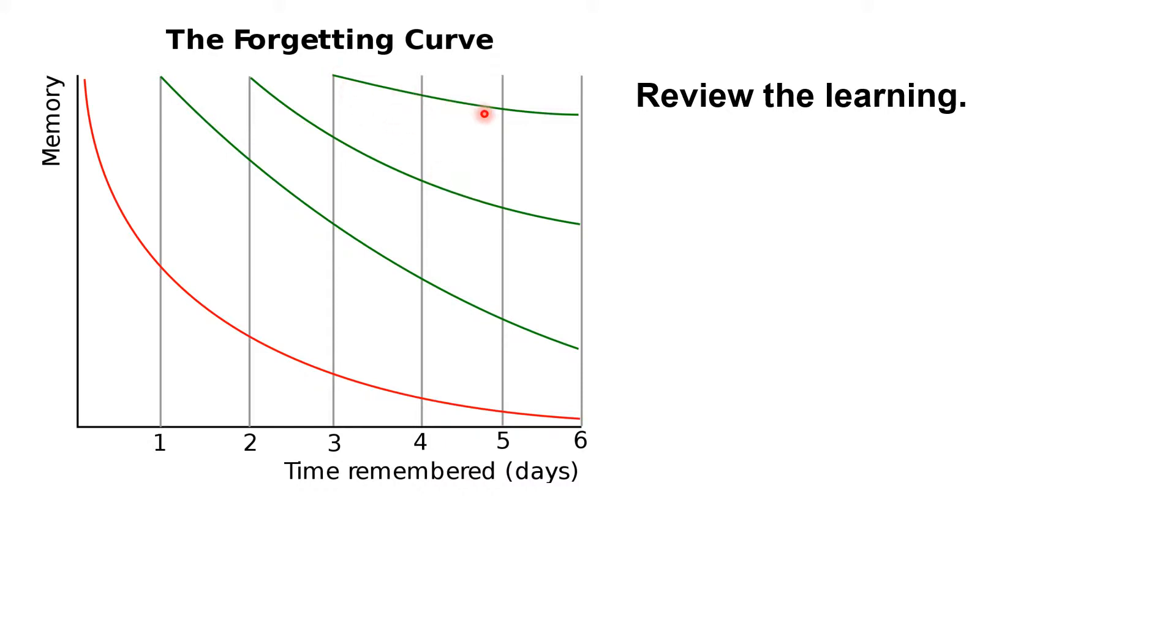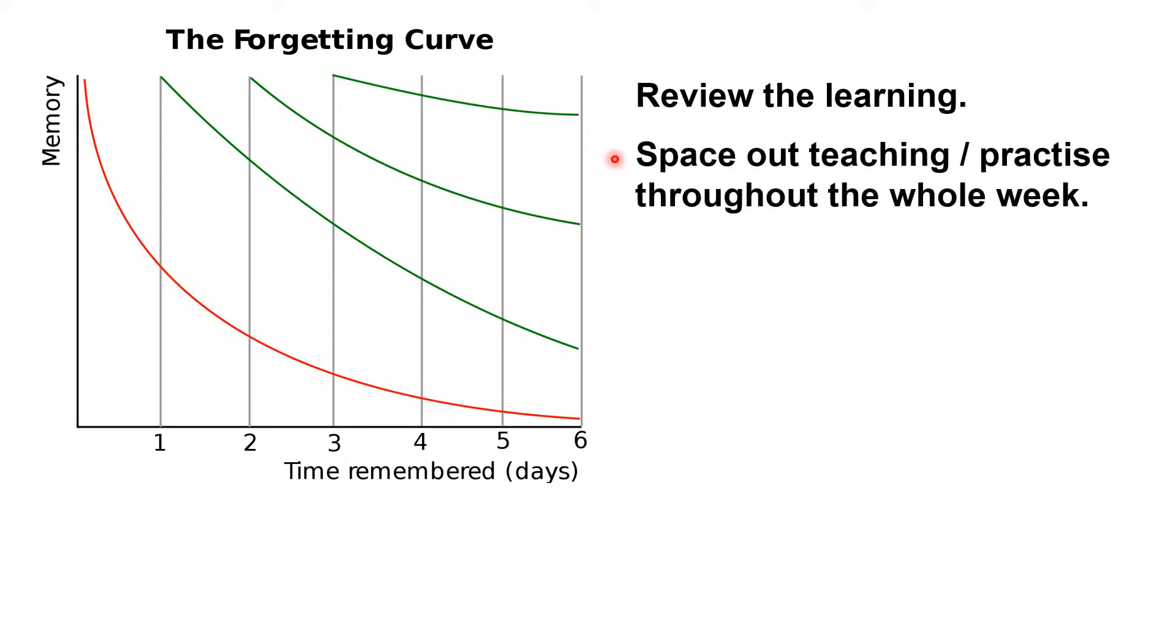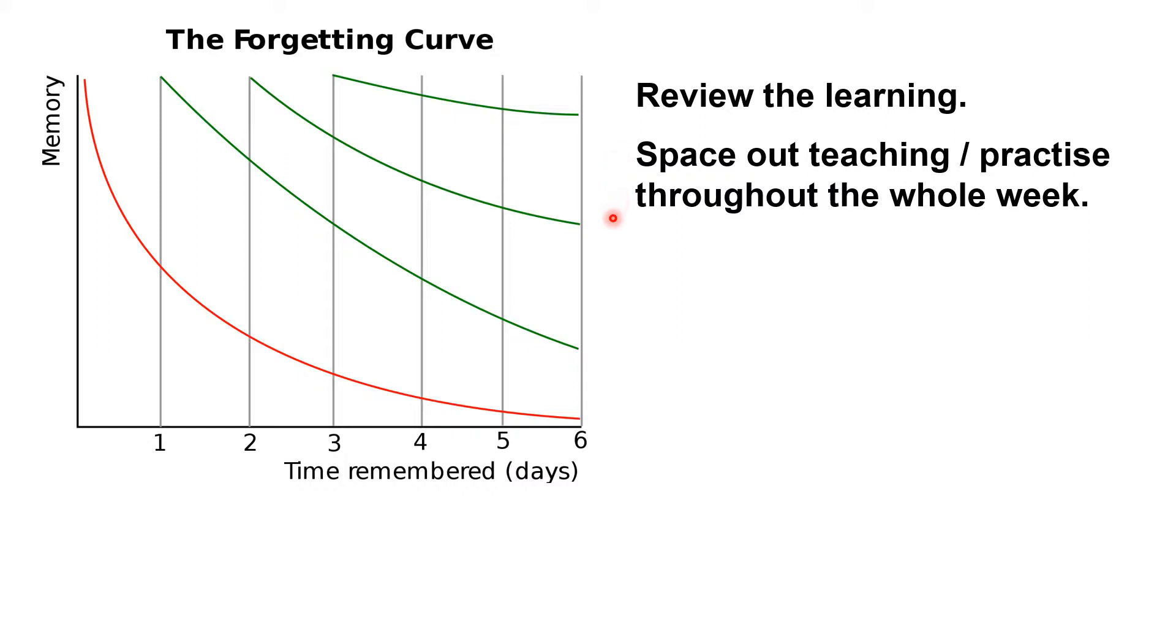So if we want the children to remember what they've learned, we should space out our teaching of it and the children's practice of it throughout the whole week. We should break up the learning into short sessions of no more than 10 minutes.